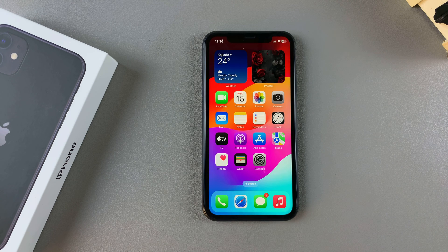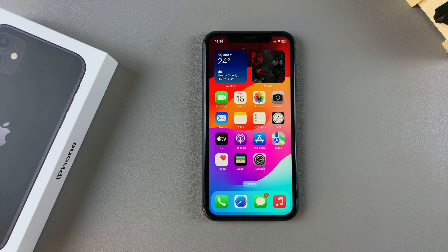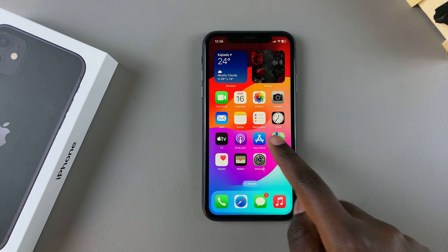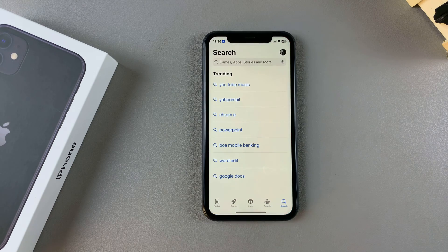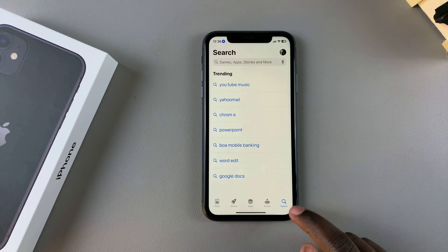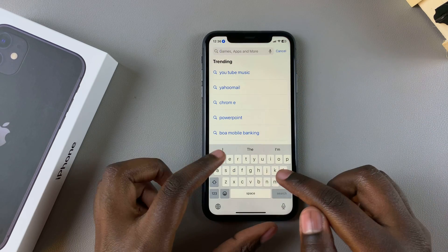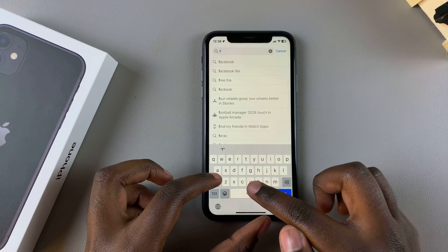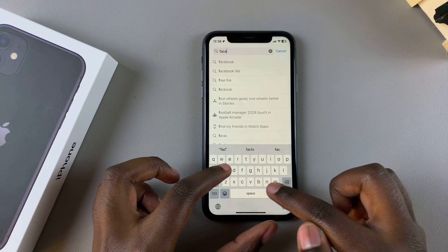Welcome back. In this video you'll learn how to install Facebook Messenger on your iPhone 11. The first step is to open the App Store, then use the search function and type in Facebook Messenger.